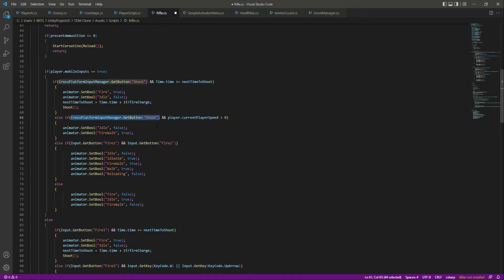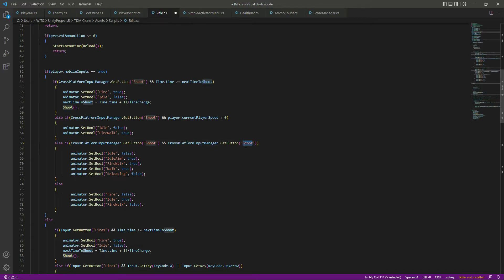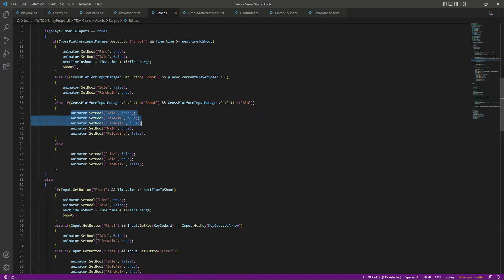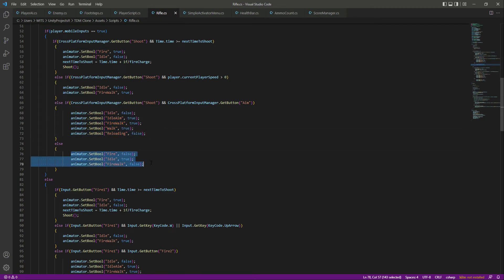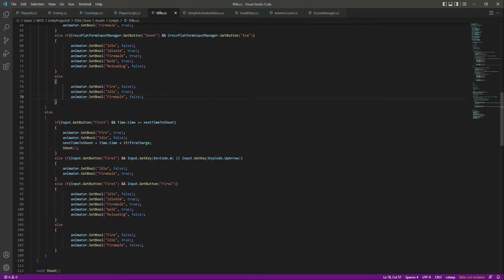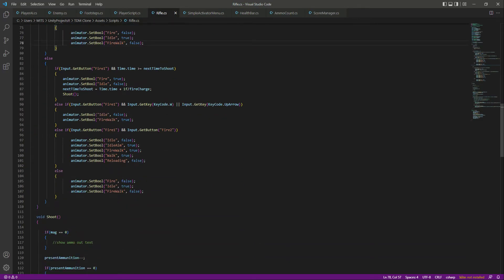If the player tries to shoot then we want to play the firework animation. After that, if the player shoots and aims, let's copy this and paste it right here, then change this to 'aim'. So if we are shooting and aiming we want to play this animation, and else we play this — if not shooting and not aiming. This is the PC controls and we are done with this.